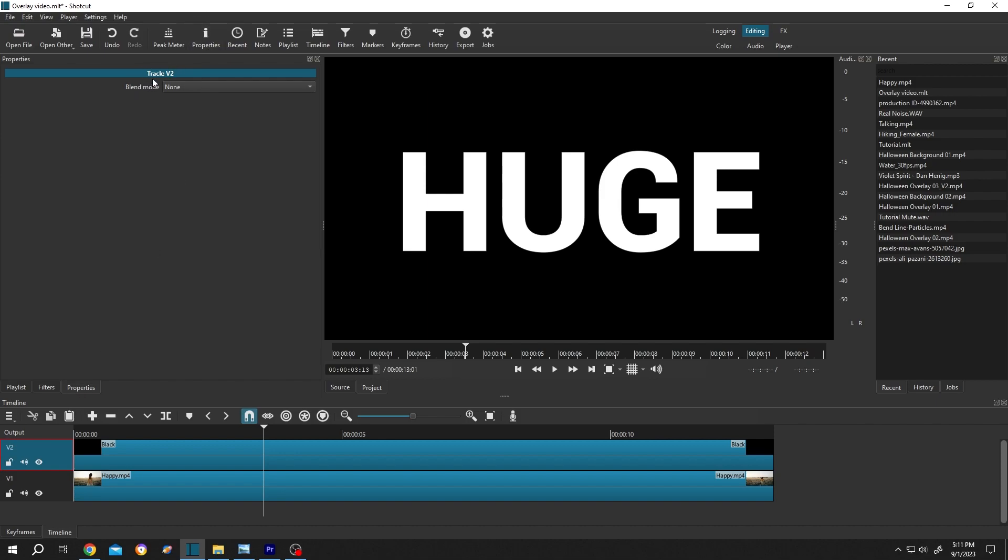Now as you can see here, we have our layer name Track V2. See, our layer 2 name is V2, and under that we have blend mode. Just single left click on this dropdown, then select the one you want. For us, the Multiply.